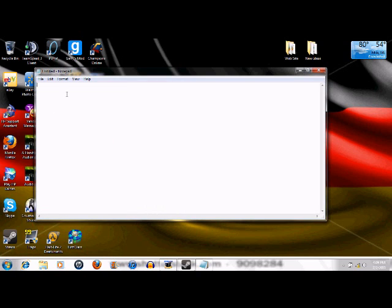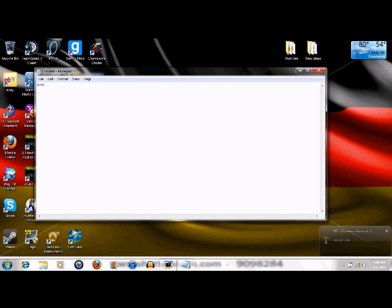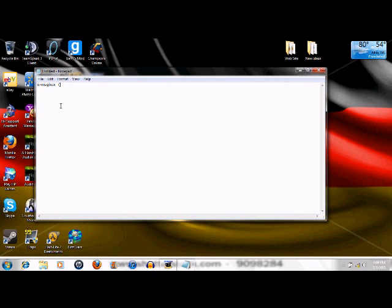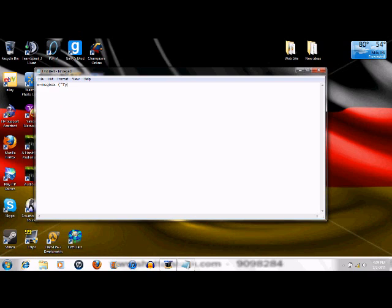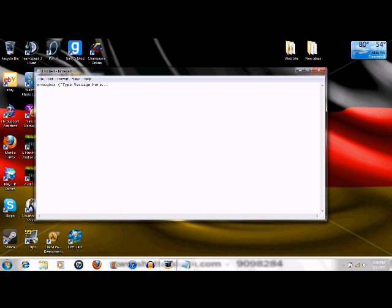Here's the code to type: x equals msgbox, no spaces in between that, and then you do a space, you open parentheses and starting quotations, and you type your message here, and you surround that with quotations.